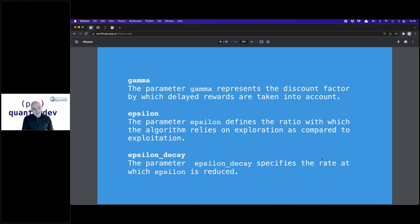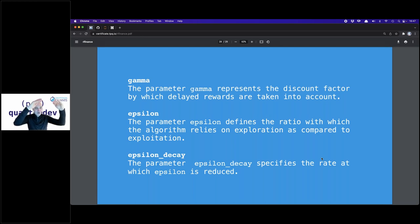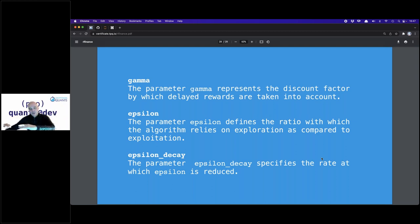Epsilon decay is another parameter we can choose. We probably begin with epsilon at 100% because in the beginning the neural network doesn't know anything about the problem. So we explore, explore, explore. Over time, when we've learned something, epsilon decay decreases exploration and increases exploitation. With epsilon decay we can make this faster or slower.